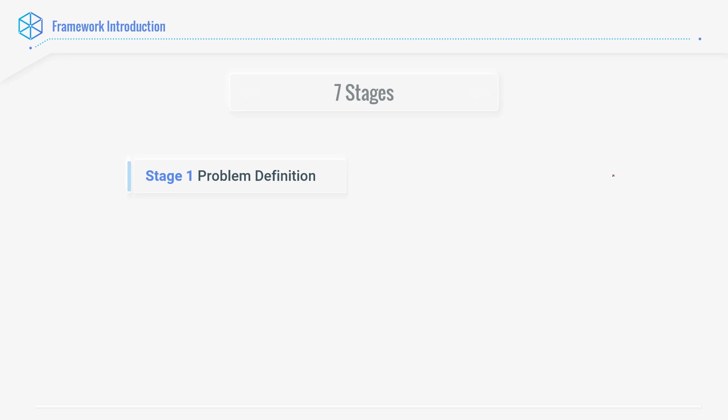Then comes stage number two, which is data collection. Stage number two is collecting data for the problem which has been defined. Here, there are two possibilities. The data might already be present or you might need to collect it yourself. The details of this we will see in its individual lectures.